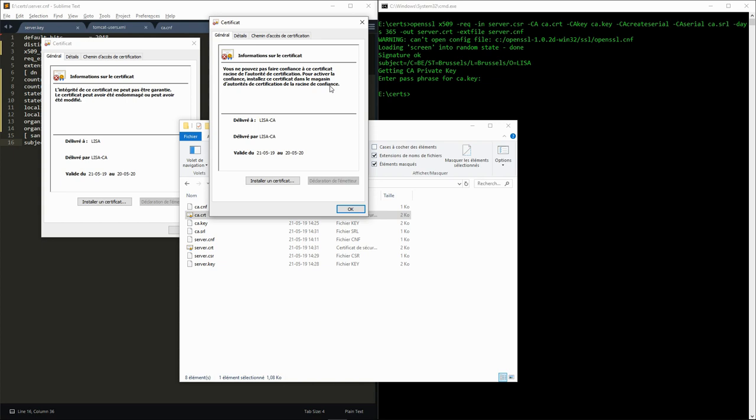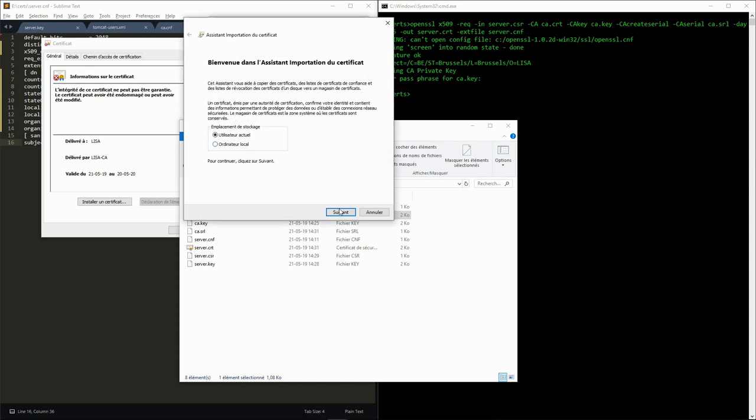Since we created this CA ourselves, we know that we can trust it. So we can install the CA certificate in the Windows list of trusted root CAs.